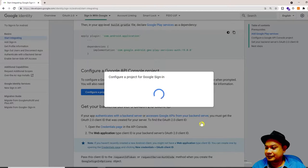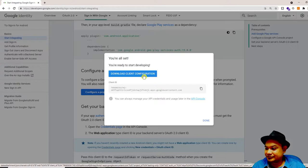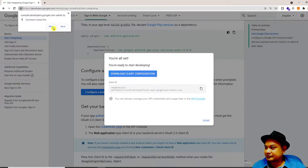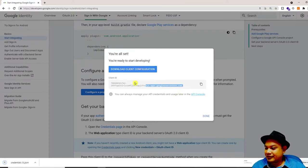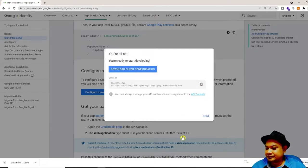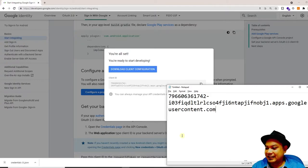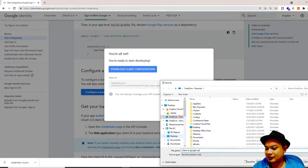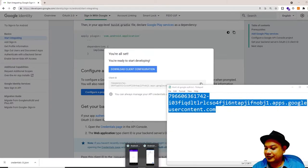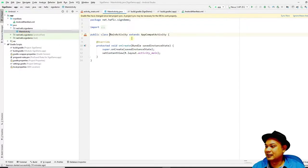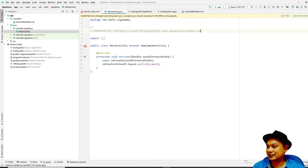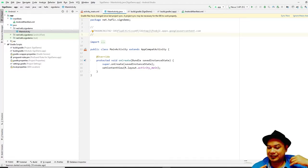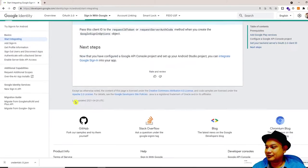Download the client configuration file. Copy the client ID from it and ensure you save it in a secure location — you can save it in Notepad and also in your source code for safe keeping. That is relatively easy.